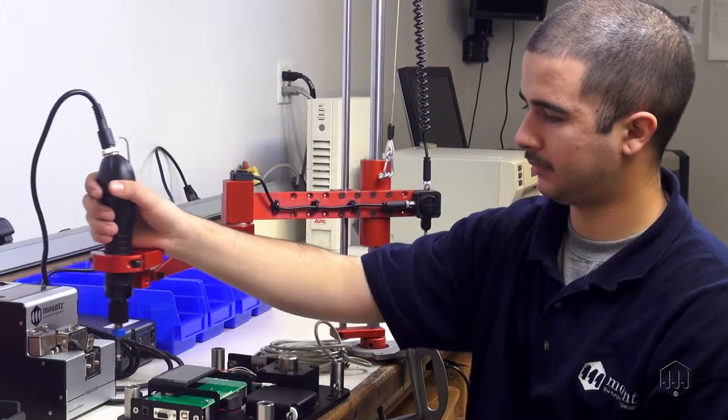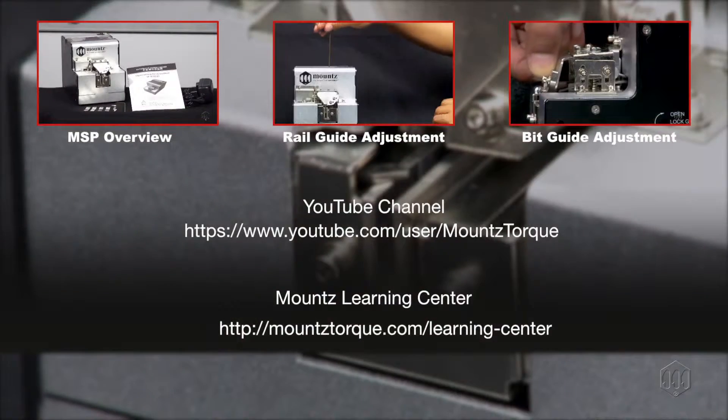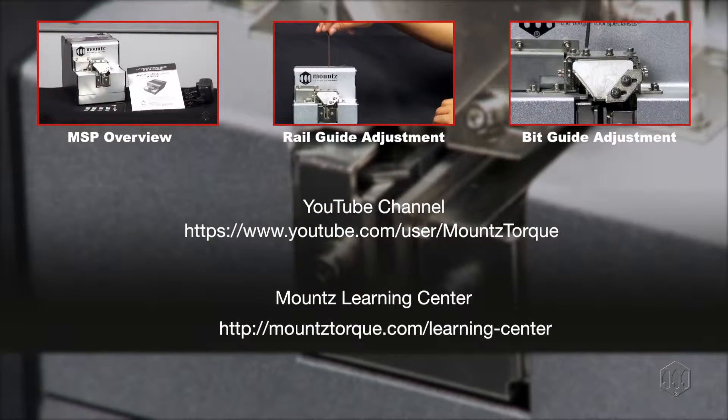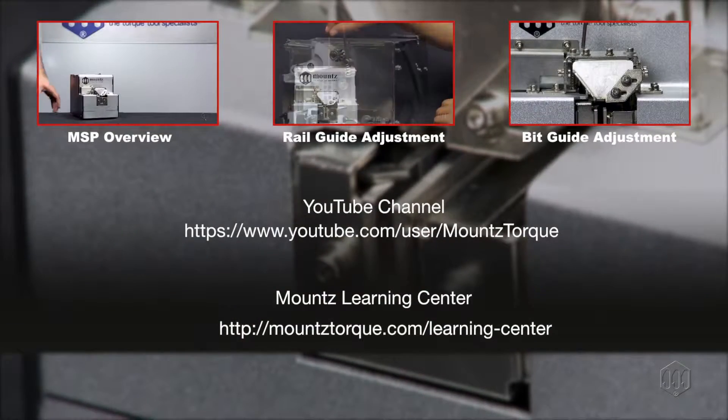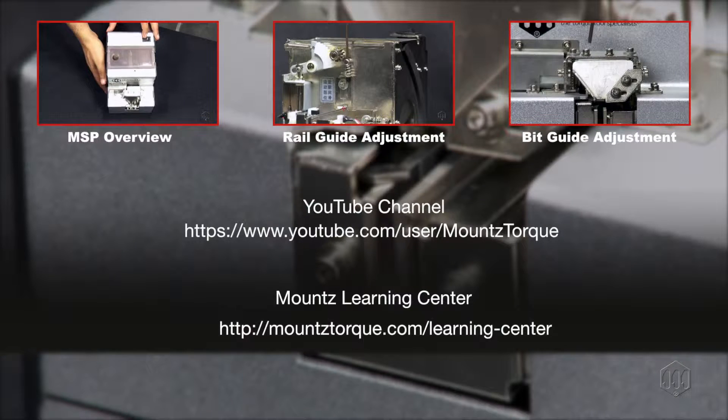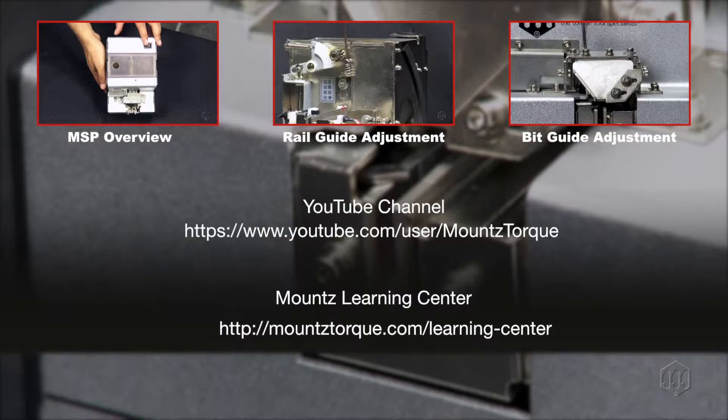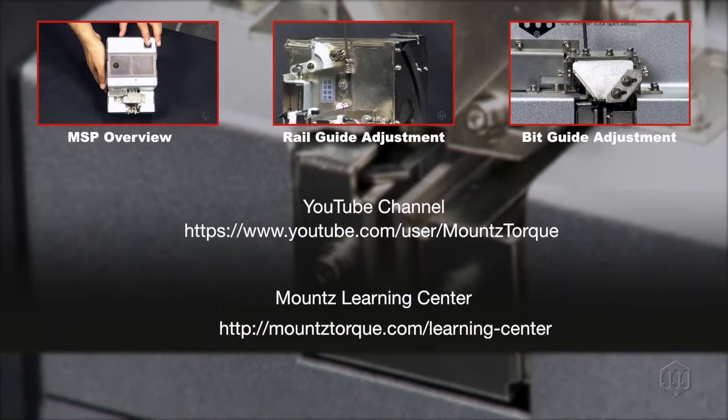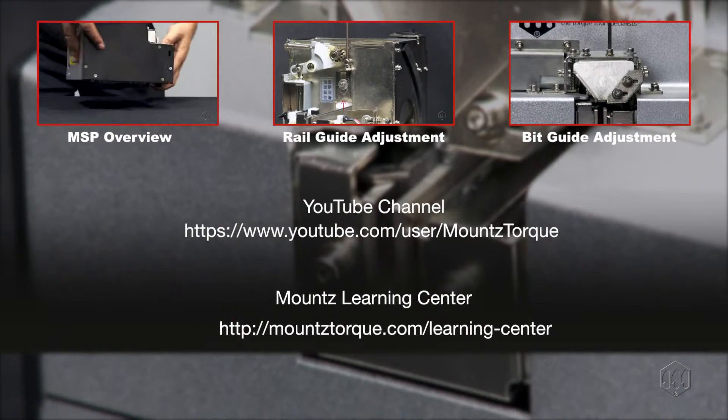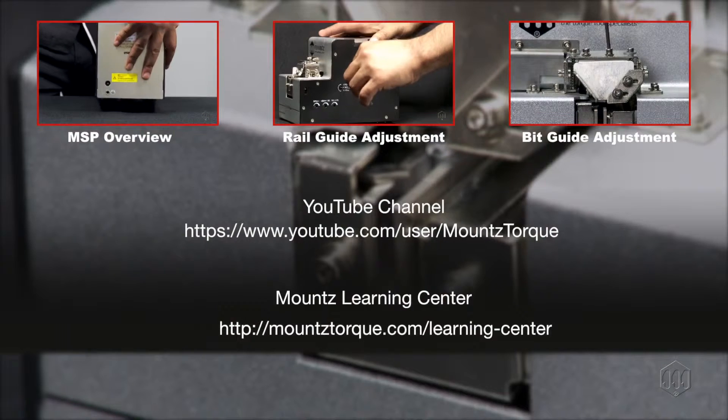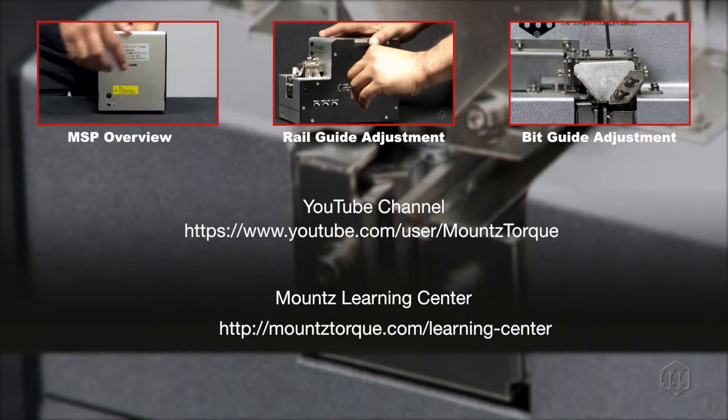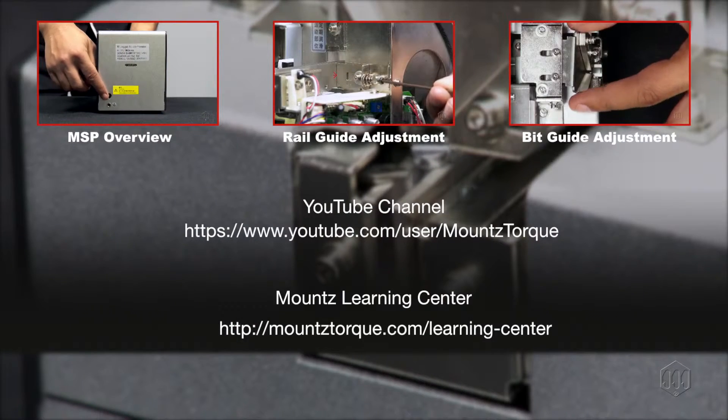Make sure to view videos on how to adjust the other settings on your MSP screw presenter before you start your production. Check our YouTube channel for these and other videos, or visit our learning center.